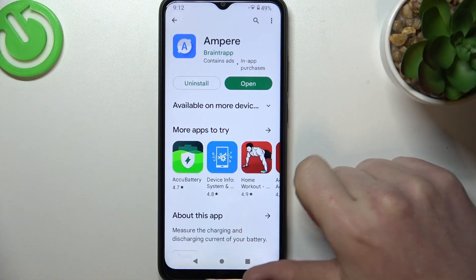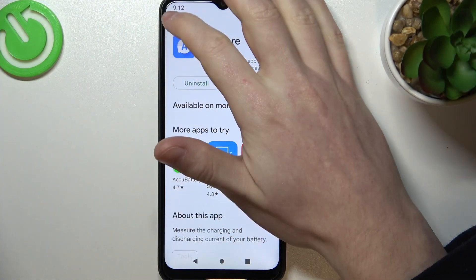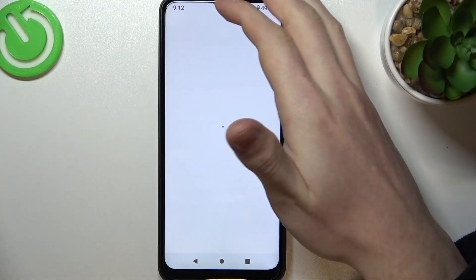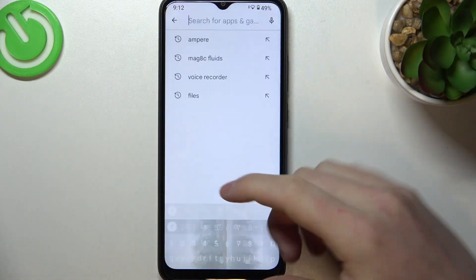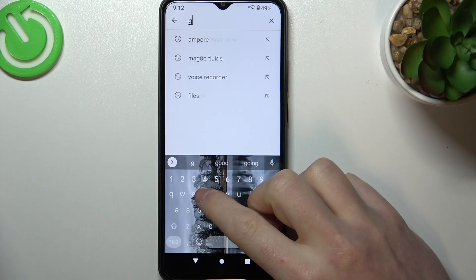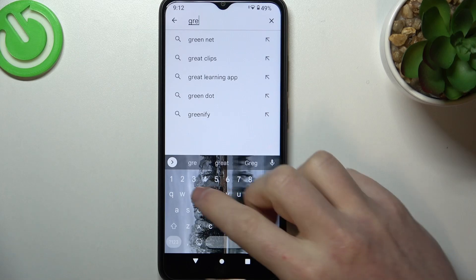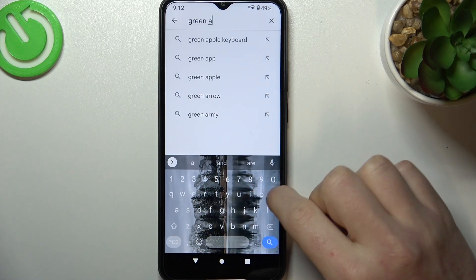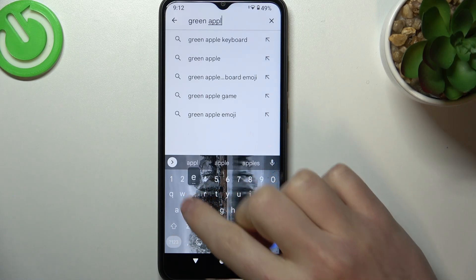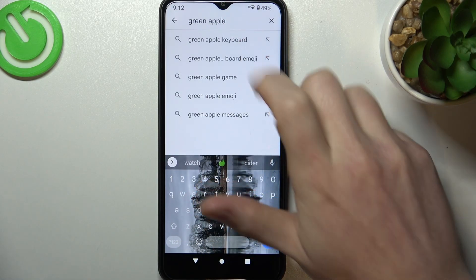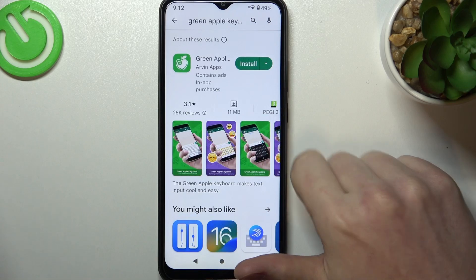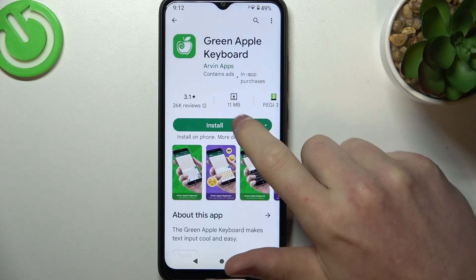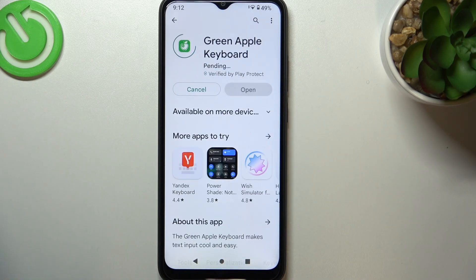To do this you'll need to open your Google Play Store. Here, find the app called Green Apple Keyboard, select it and download it.